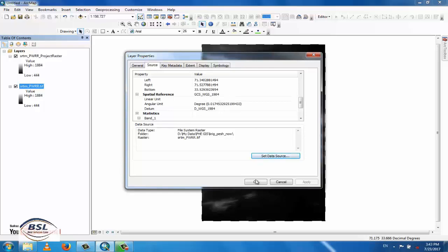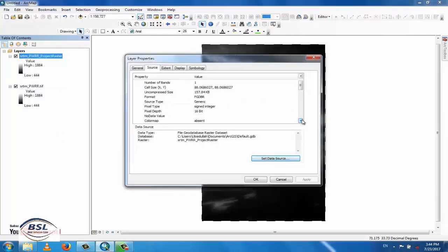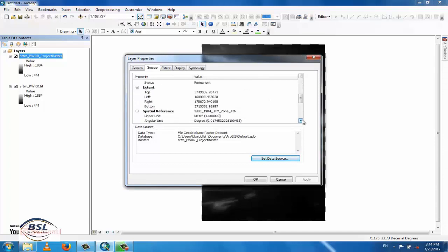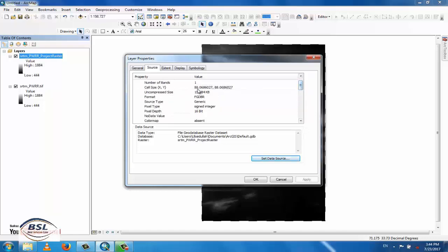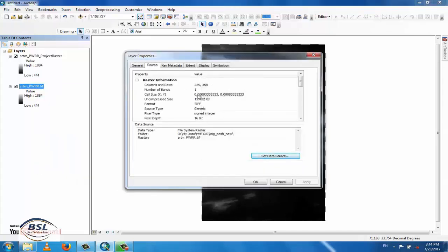Now check the second layer, which was converted to UTM. Go to Properties and check its spatial reference. You can see it now shows WGS 1984 UTM Zone 43 — so this layer is projected. You can also confirm this from the cell size, which is 88.06 by 88.06 meters. The previous layer in GCS had a cell size of 0.008 in decimal degrees. This confirms the successful conversion from Geographic Coordinate system to UTM Coordinate system.